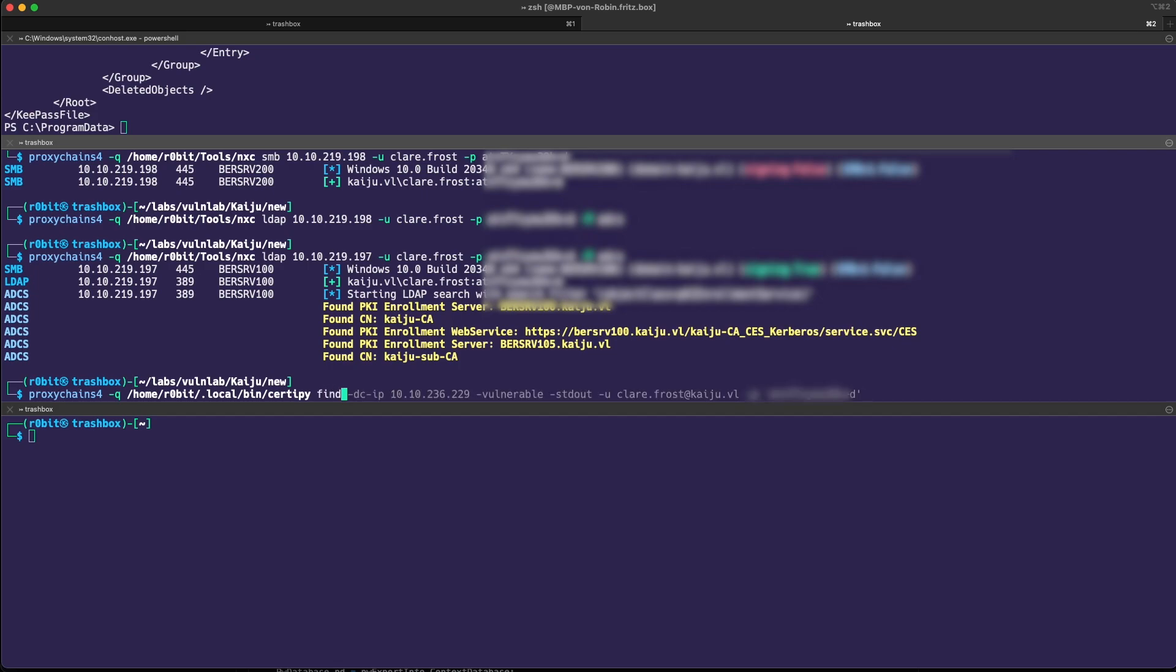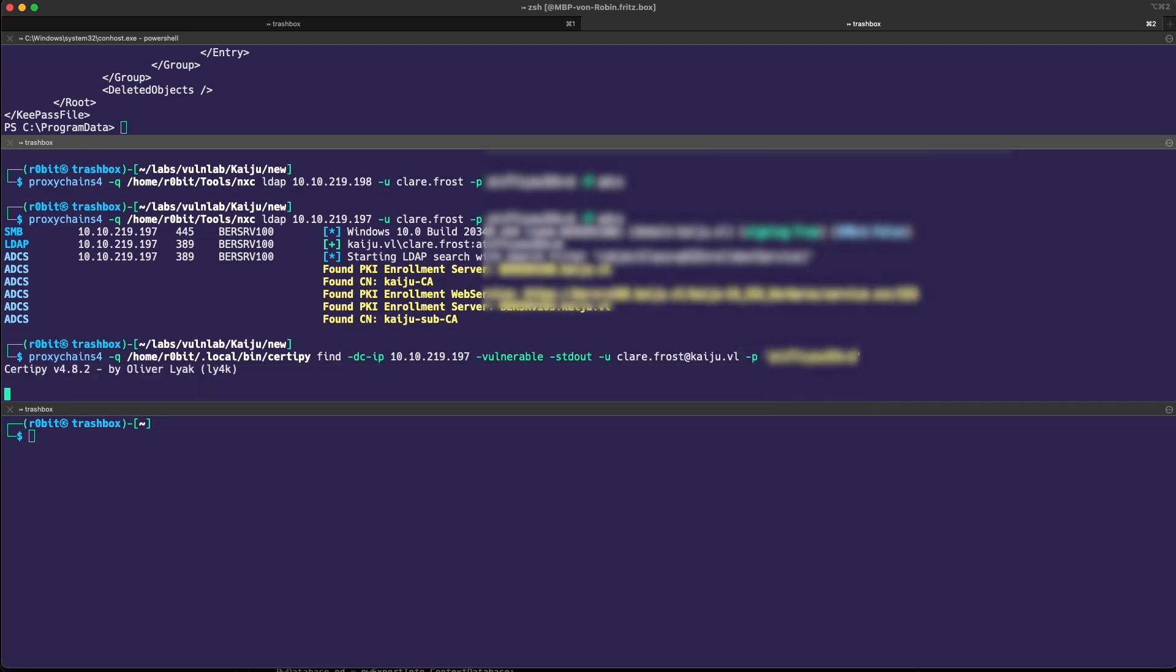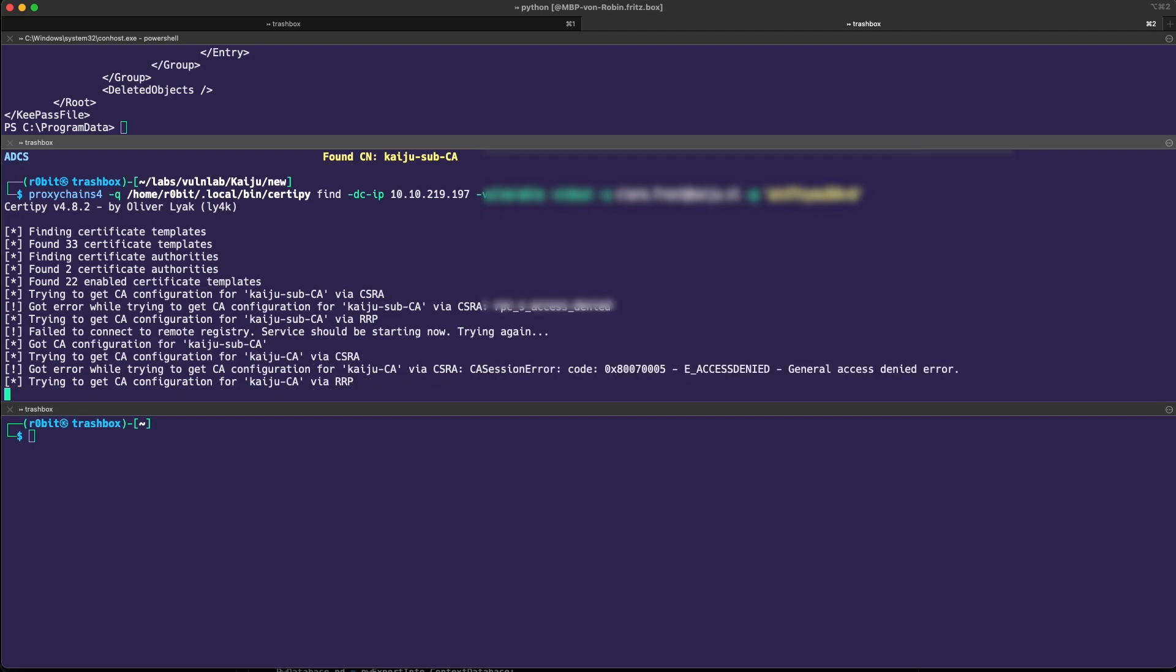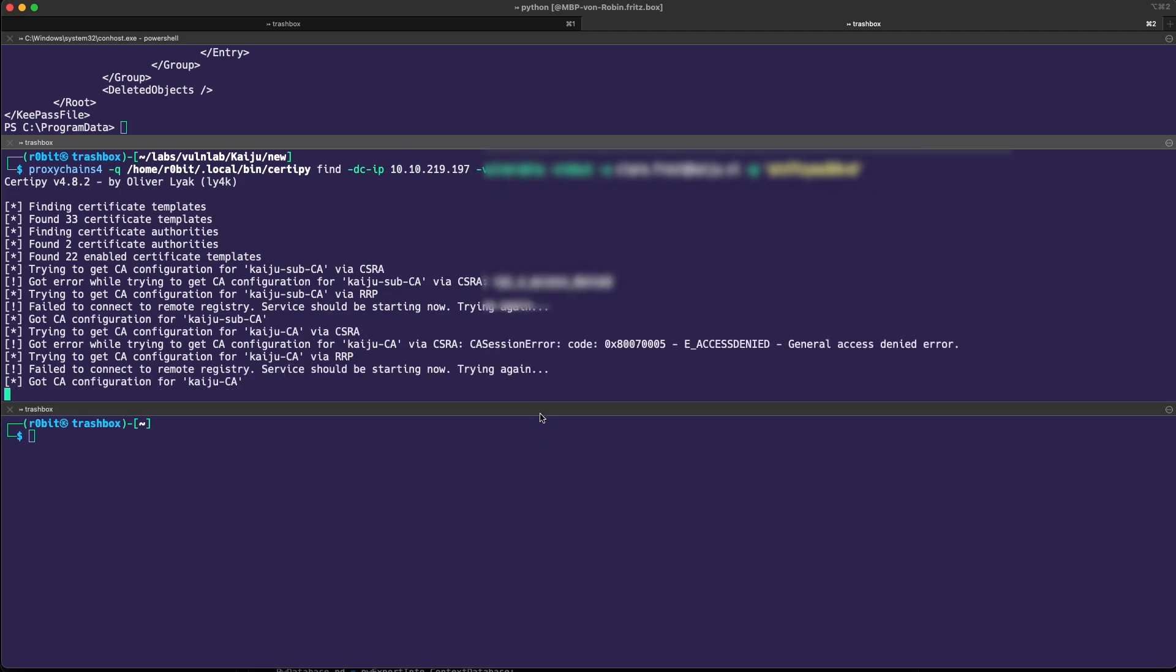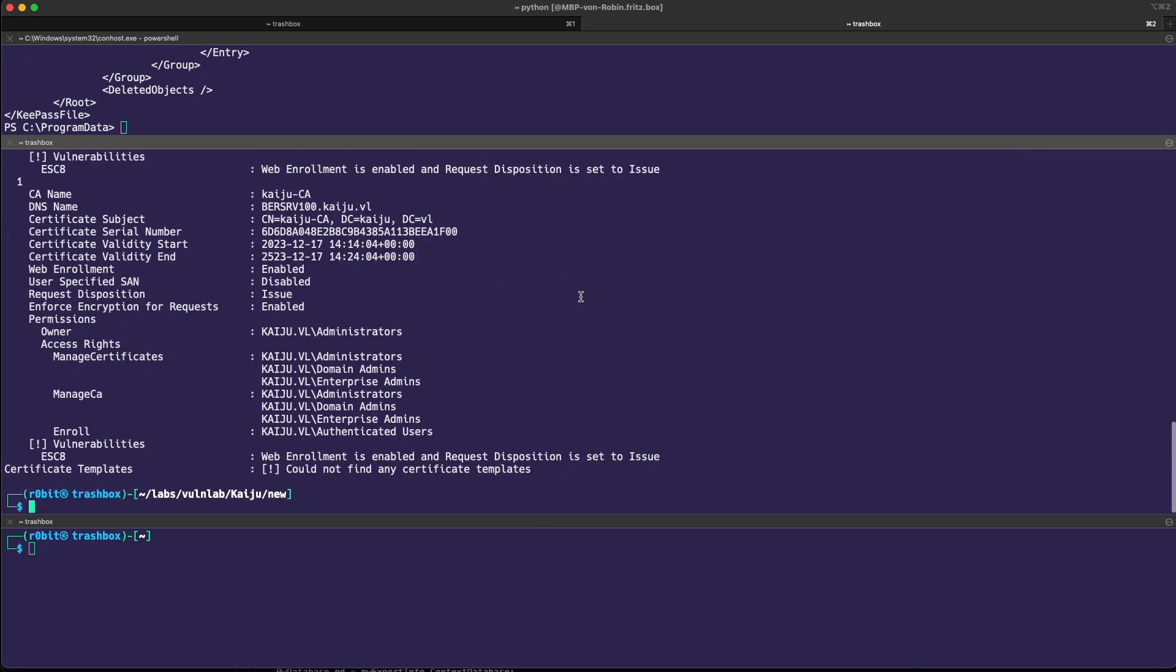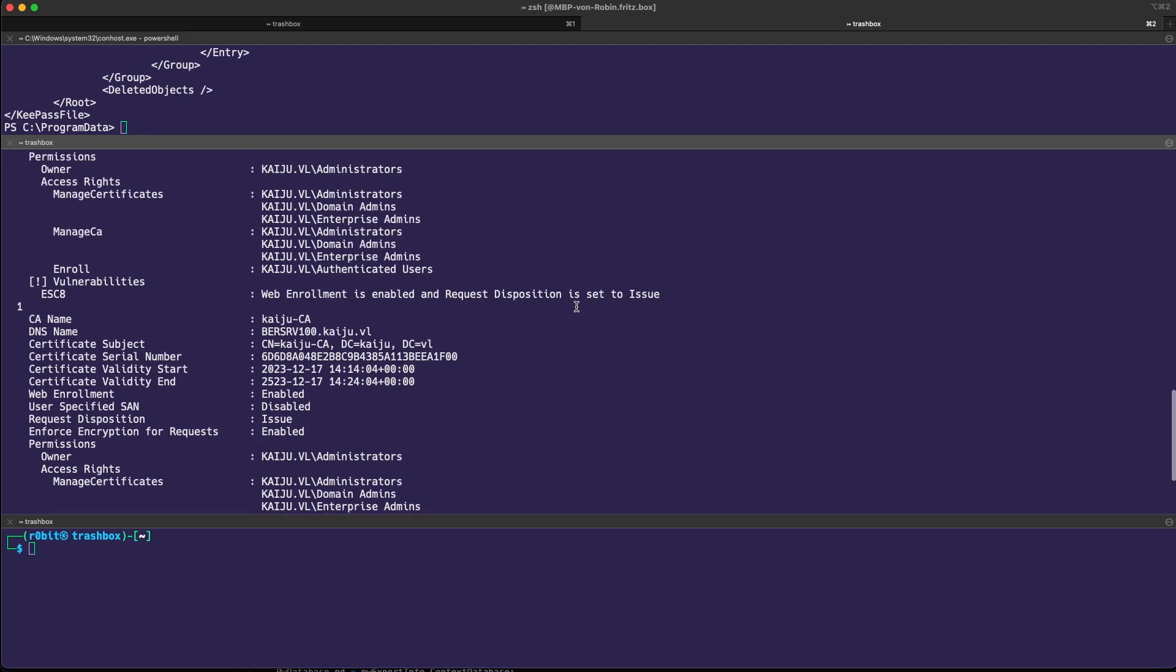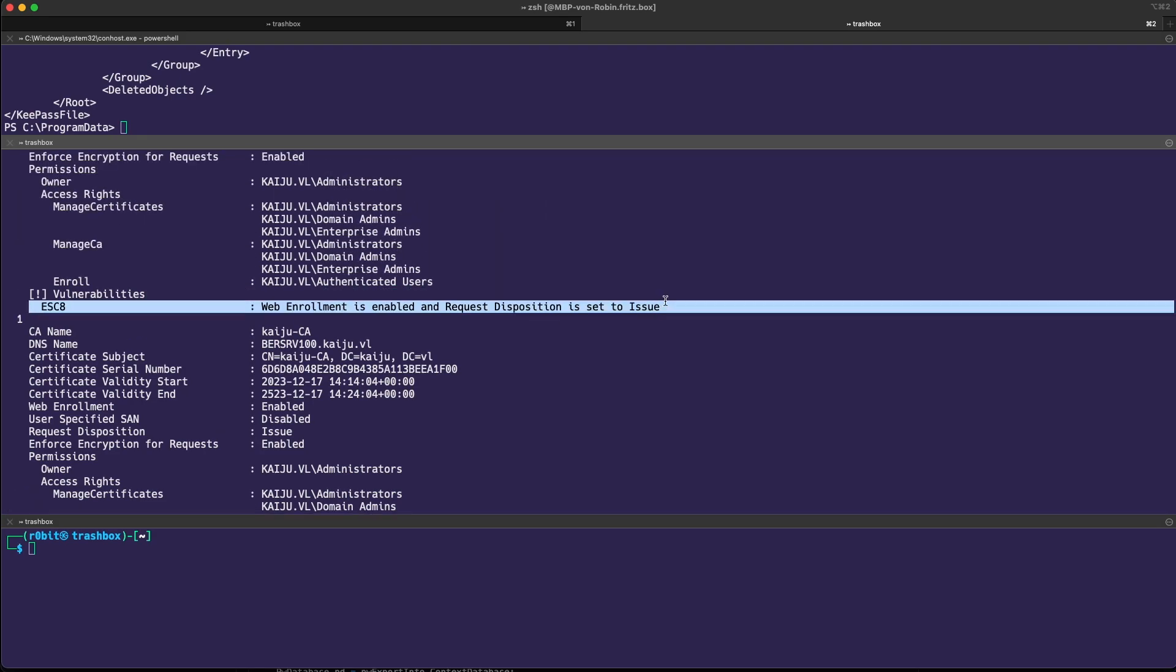Let's run CertiPi find. If I run CertiPi through proxy chains, I've been running into quite some issues, but should be good. Let's make this window a bit bigger. Might take a while, but we can already see that both of the certificate authorities are vulnerable to an ESC-8.